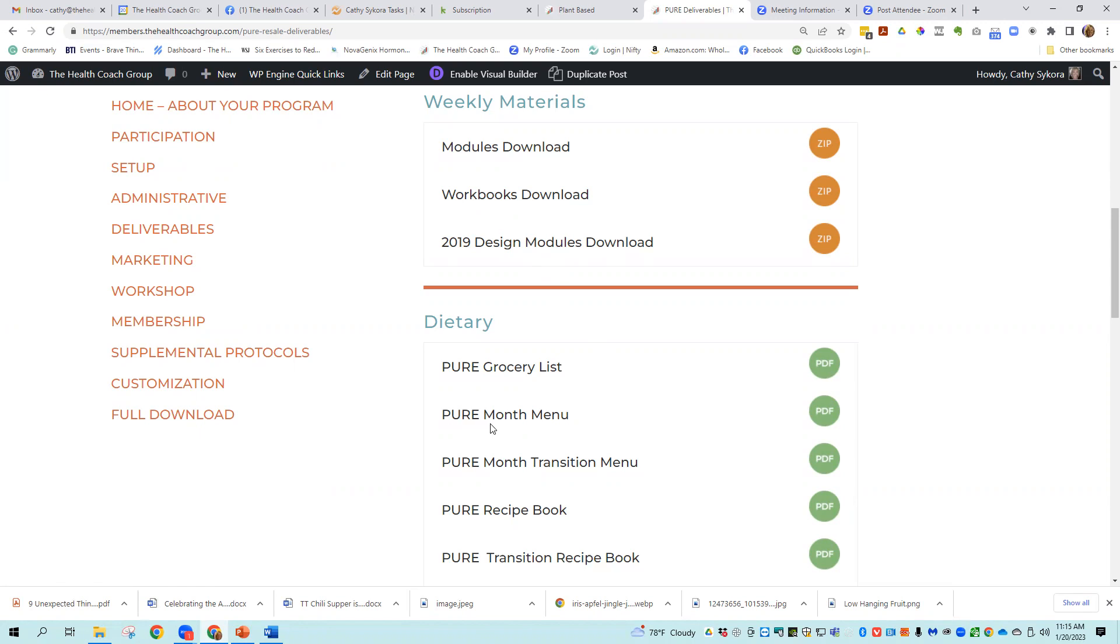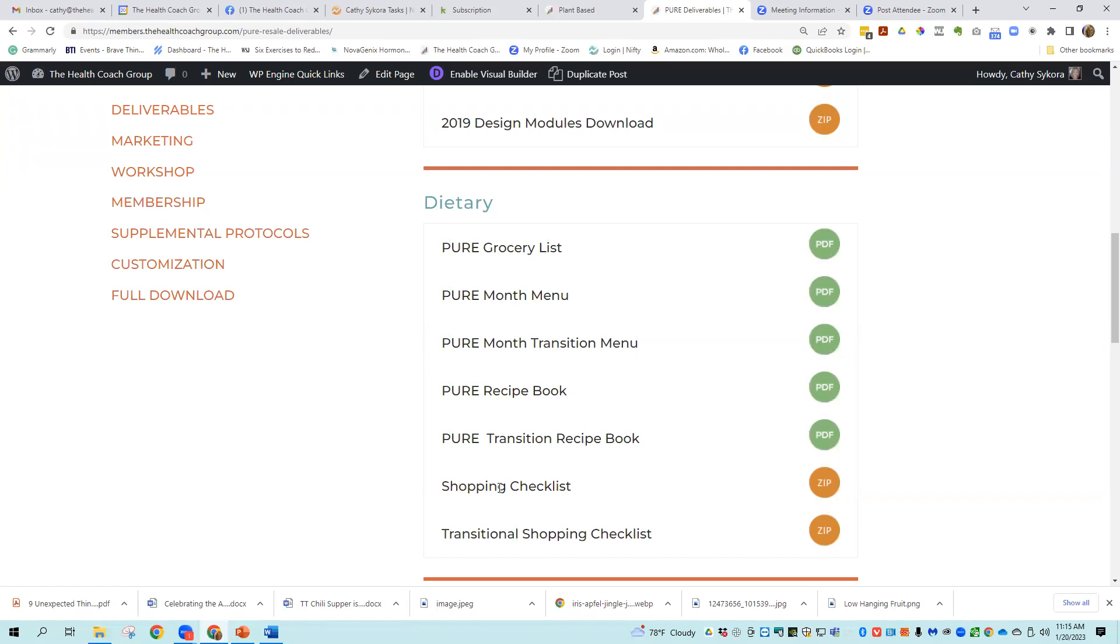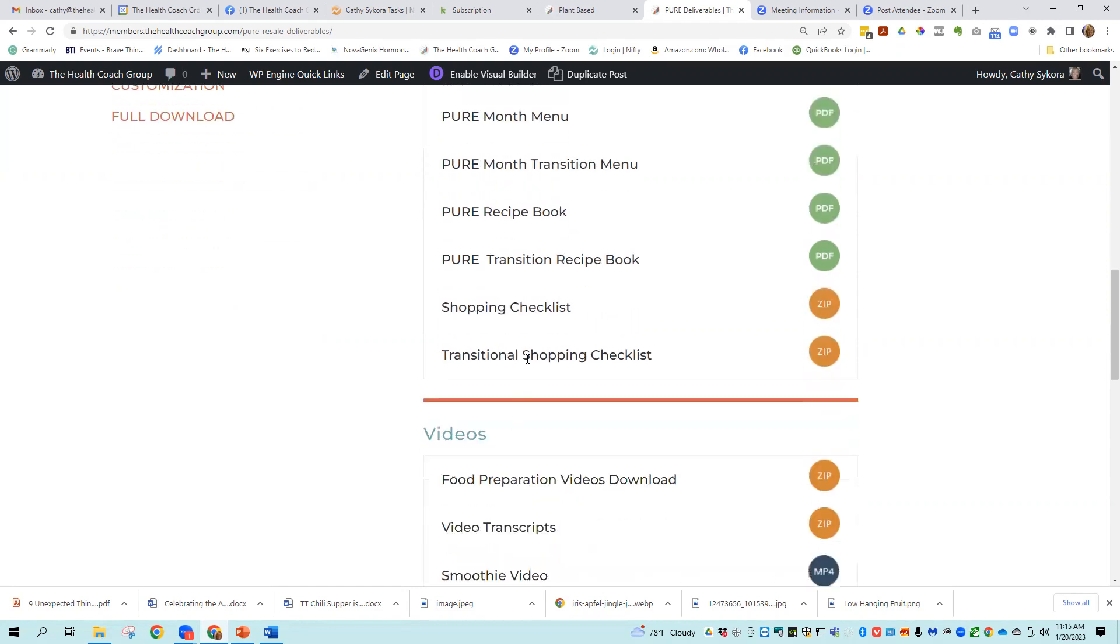So then there's the Pure Grocery List, the Pure Month Menu, the Month Transition Menu. And that means if you're transitioning from a standard diet to a plant based diet, the Pure Recipe Book, the Pure Transition Recipe Book. This broadens the ability for people to use this program. People that are not totally 100% plant based can use these transition menus and recipe books. There's a shopping checklist and then there's also a transitional shopping checklist.